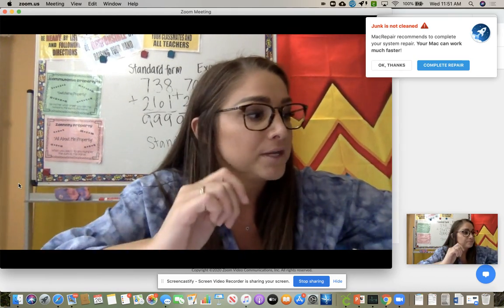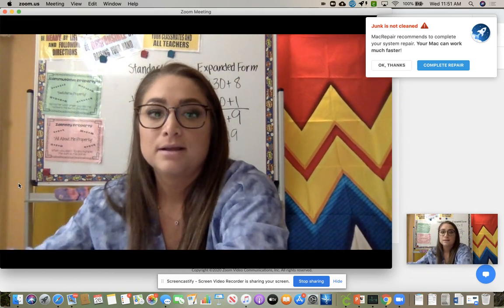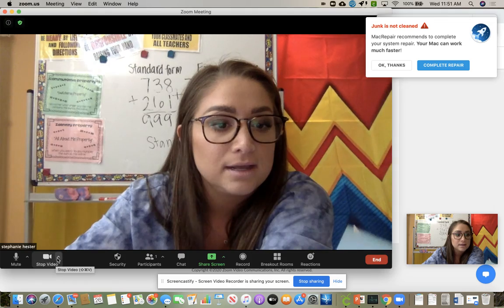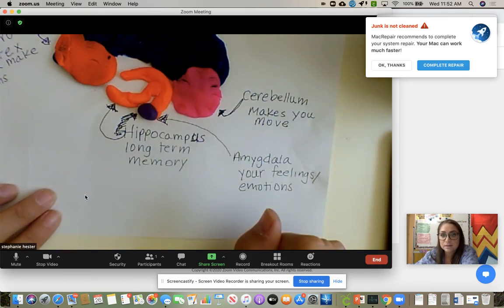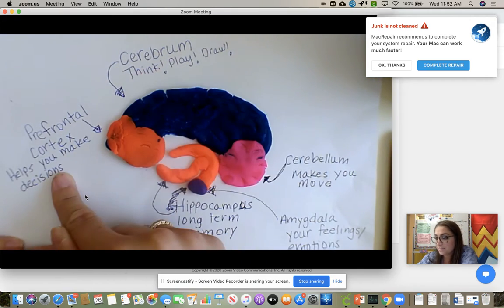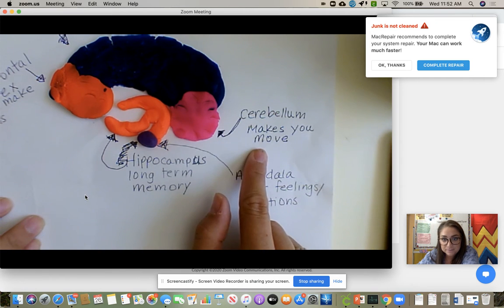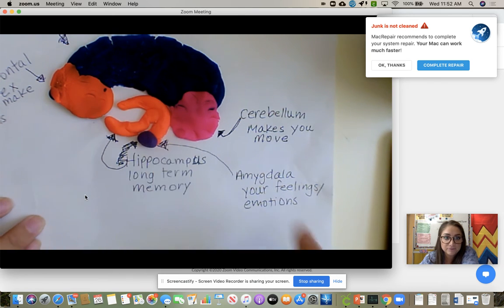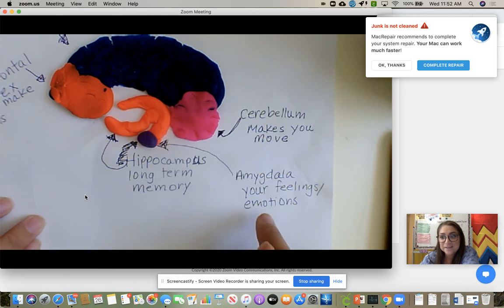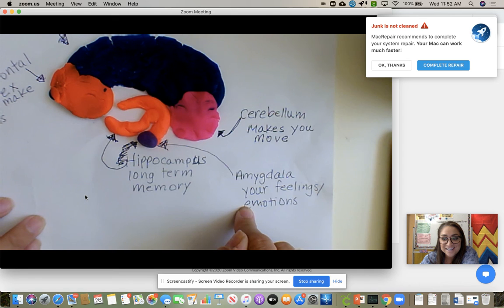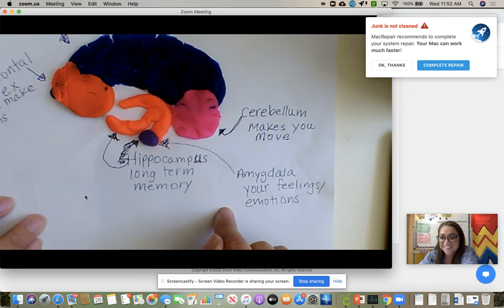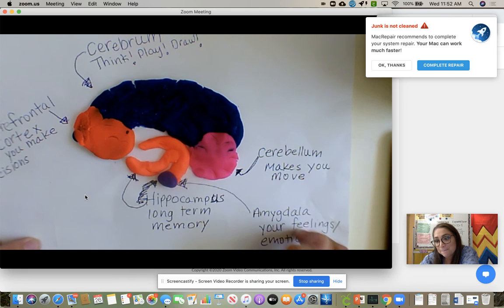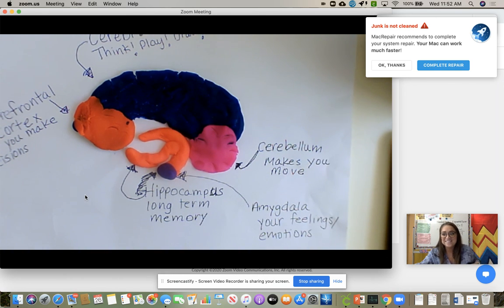Some students wanted me to show the brain diagram. Yesterday we did the cerebrum and the prefrontal cortex. Today we did the cerebellum — and I said, well, you just used your cerebellum when you moved. The hippocampus is their long-term memory. The amygdala is your feelings and emotions — just like Inside Out, I used it as an example. For homework: please take a picture of your student's brain diagram and send it to me — that's how I'll give them credit for participating in this activity.